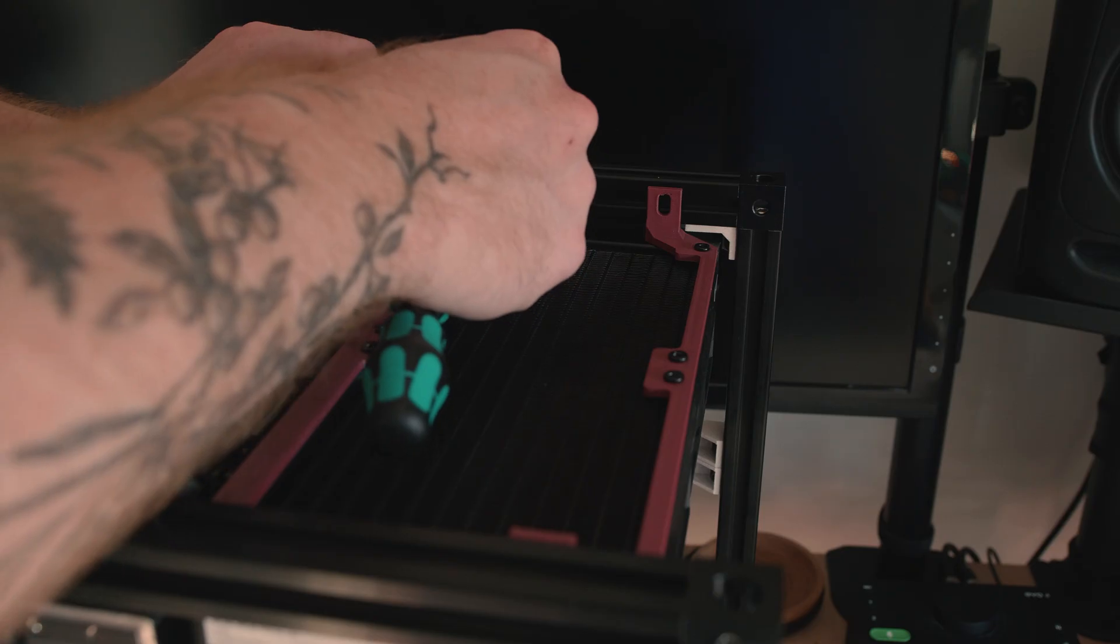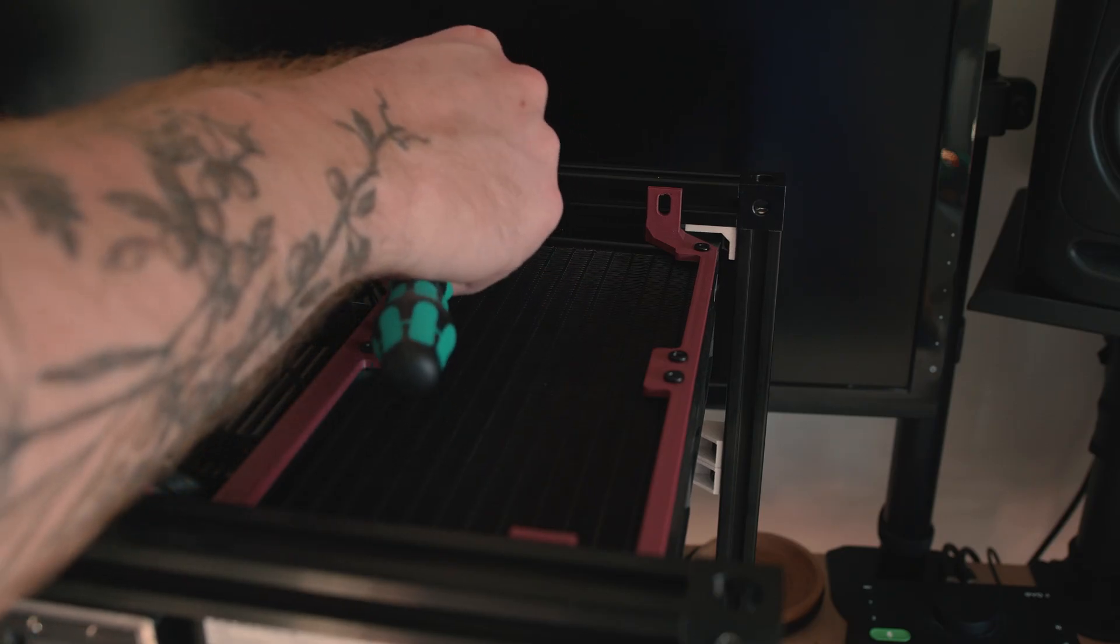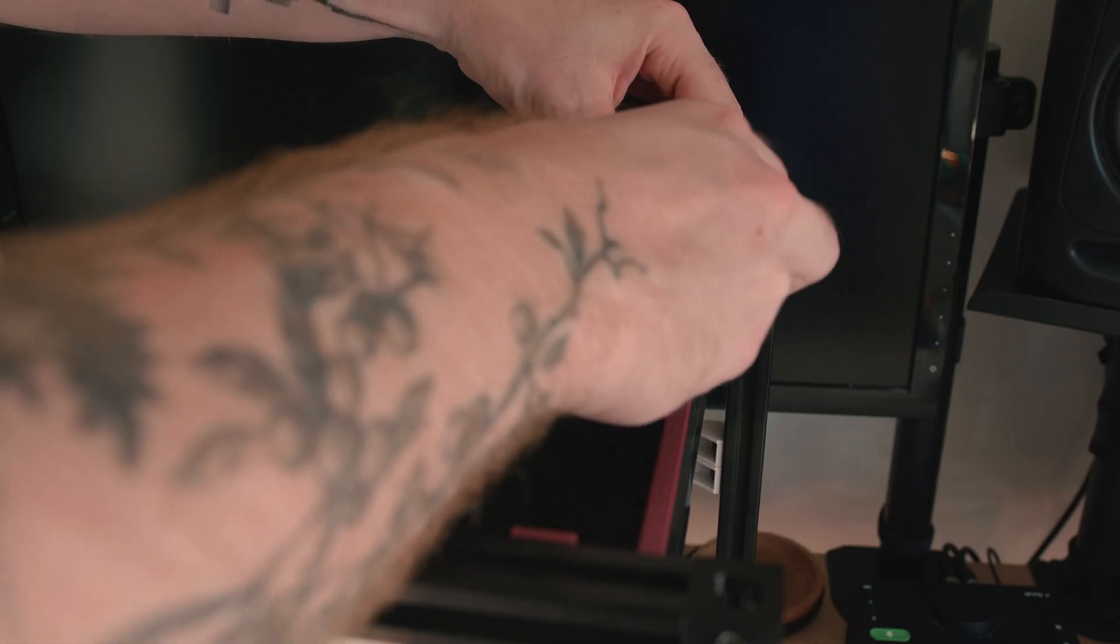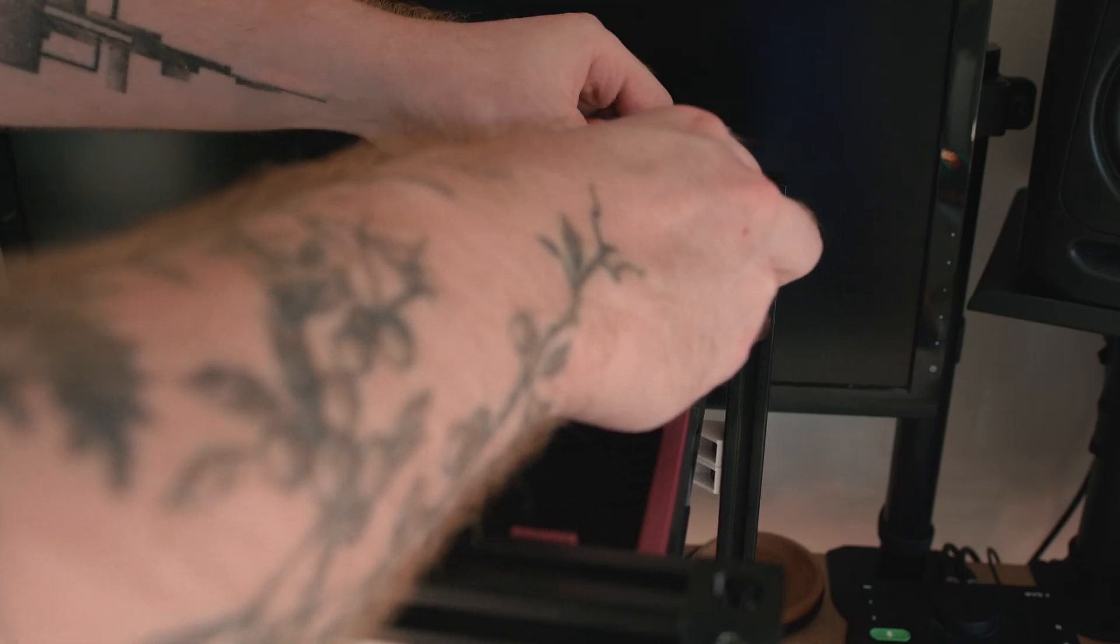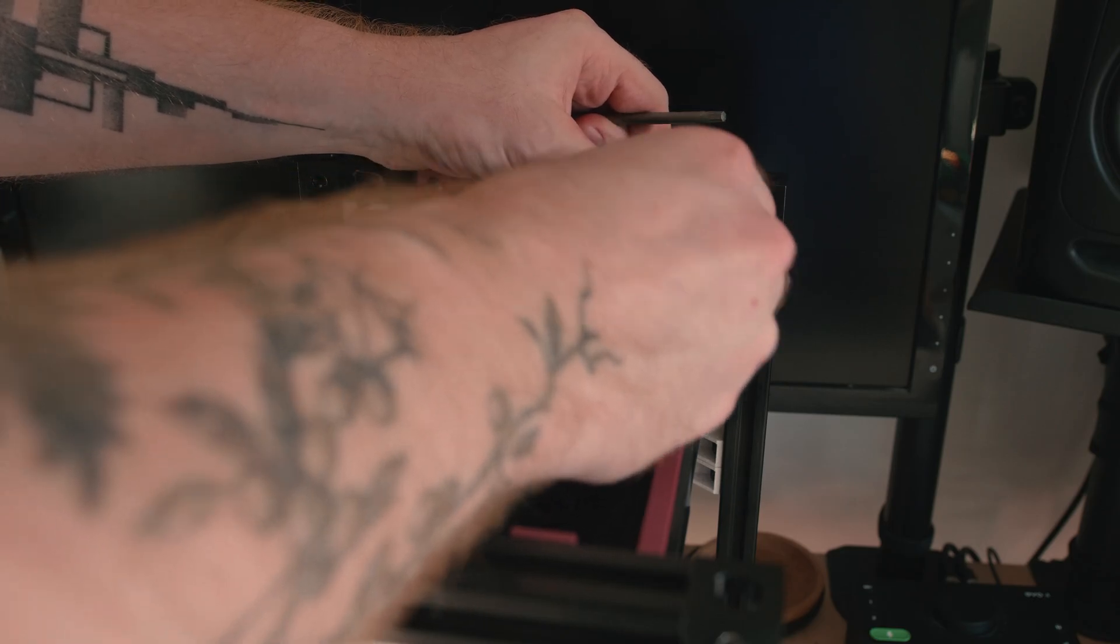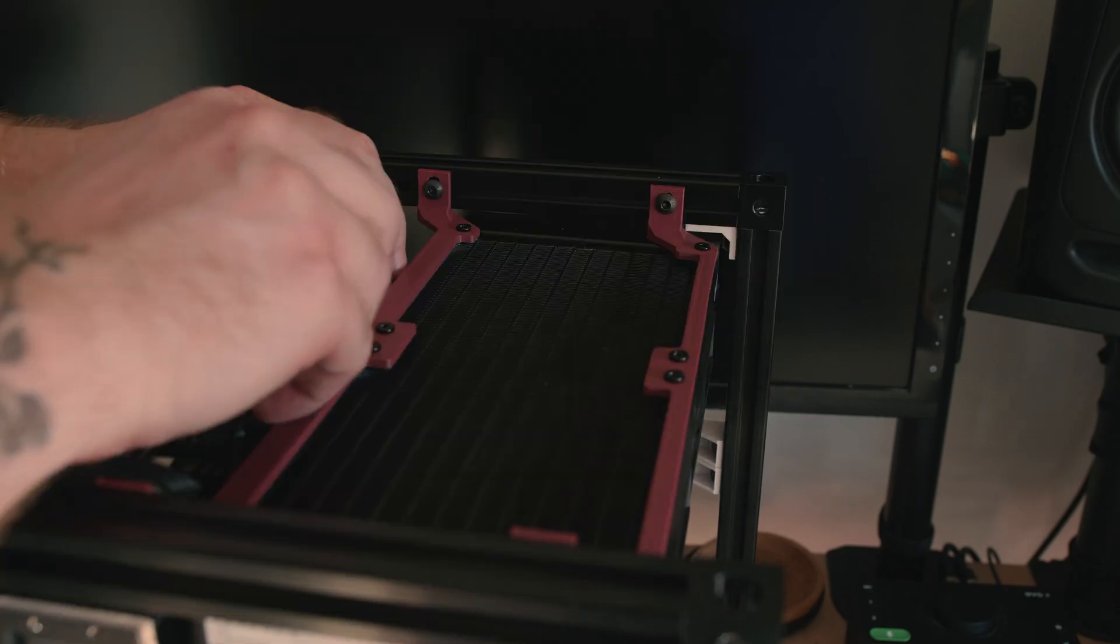With the GPU installed, I moved on to screwing in the radiator with some 3D printed mounts. With the radiator screwed into place, I can move on to installing the exterior panels and mounts.